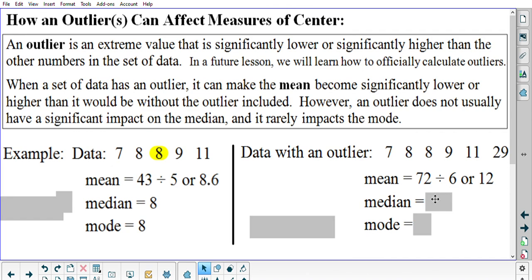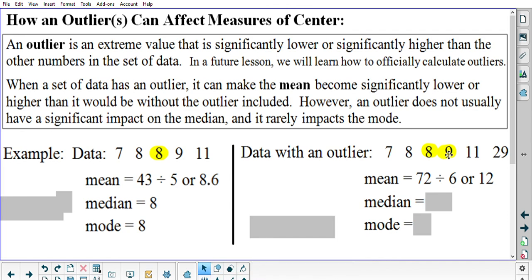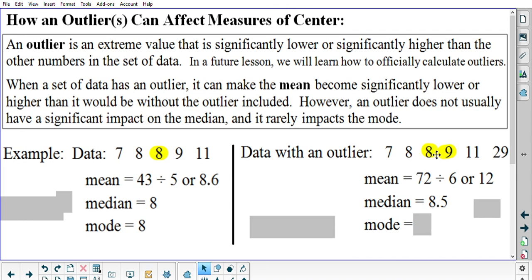But will it have a significant impact on the median? We have six numbers; six divided by two is three, so the third and fourth numbers are in the middle — and with an even amount of data there are two numbers in the middle. Halfway between 8 and 9 would be 8.5, so the median is 8.5. Is that significantly different from what it used to be? Not really — it used to be 8, now it's 8.5. That's why an outlier won't normally significantly impact the median. What about the mode? The two 8s are still the only numbers that showed up more than once, so the mode remains 8. Rarely would an outlier ever impact the mode.